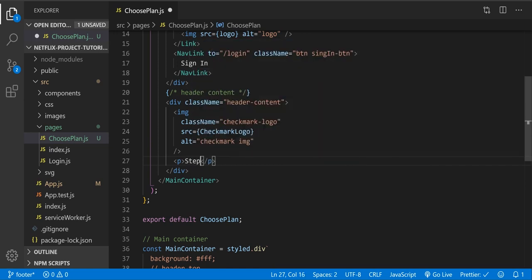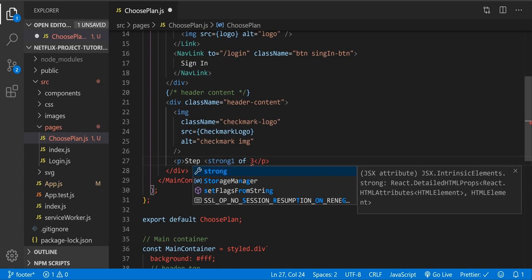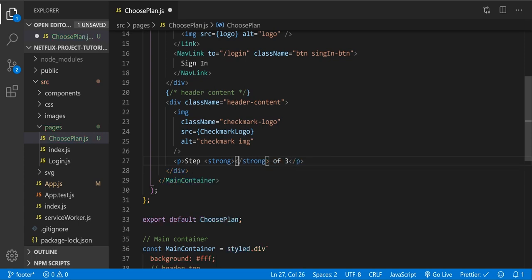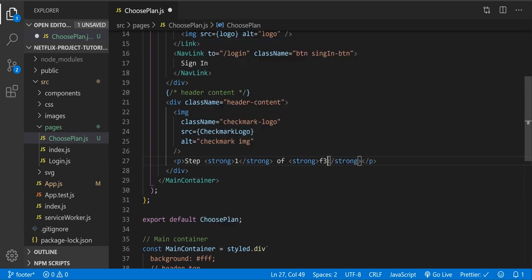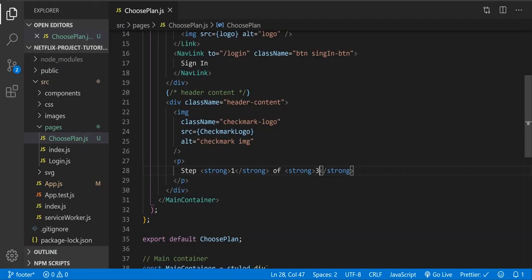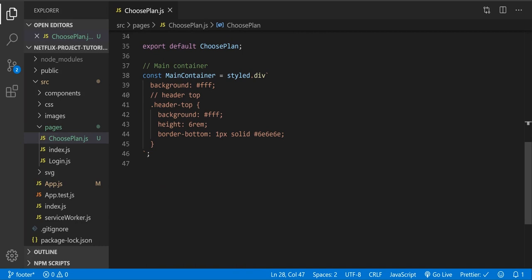The paragraph tag will say 'Step' and then let's use a strong tag inside. Not 'string' — strong. Delete and add the strong tag properly. Inside strong it's going to be '1 of 3'. We can't see it because it's white, so let's style our header content first.